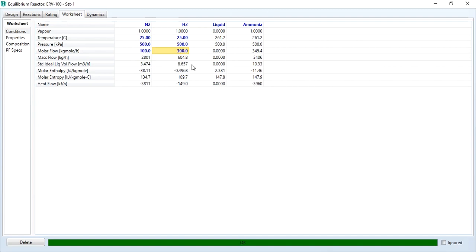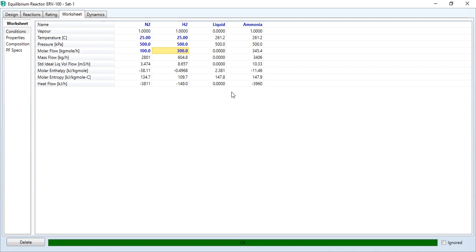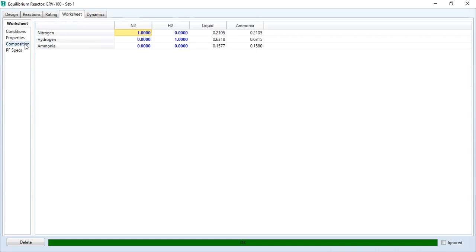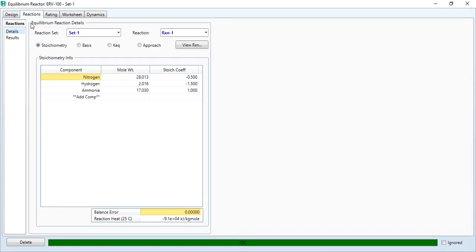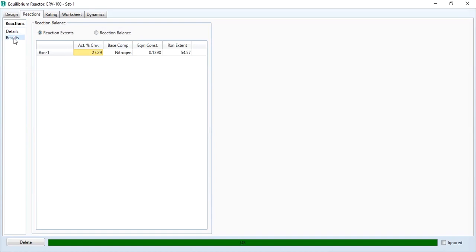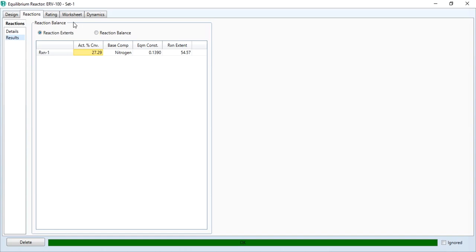You see the reaction has taken place. Ammonia is produced and the total flow rate of the outlet stream is 345.4 kg mol per hour. If you go to composition, you can see that ammonia is produced. Going back to reactions and to results, the percentage conversion of nitrogen is 27.29% with equilibrium constant 0.139 and extent of reaction is 54.57.